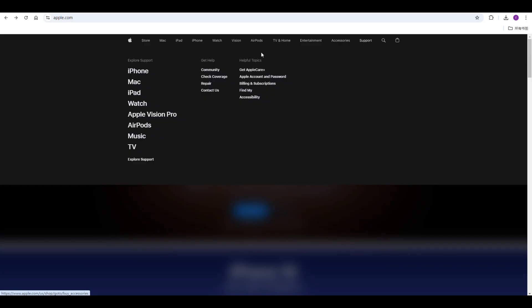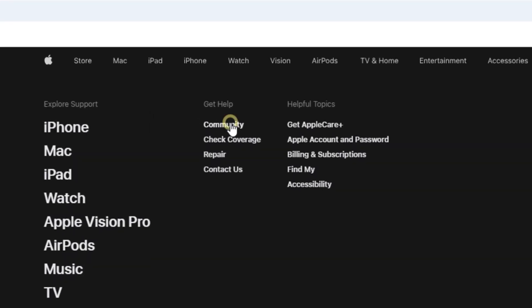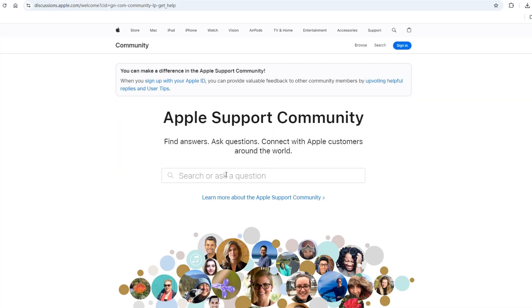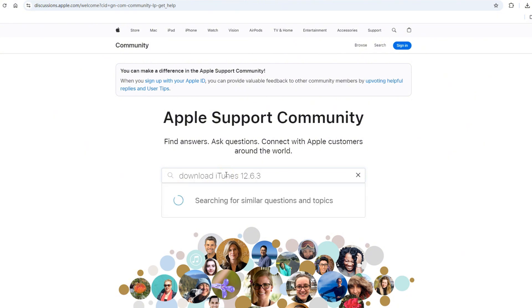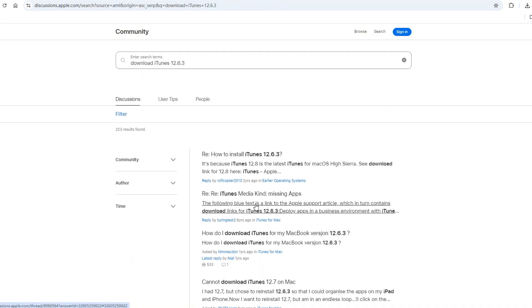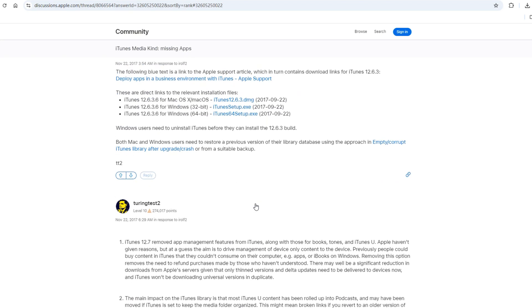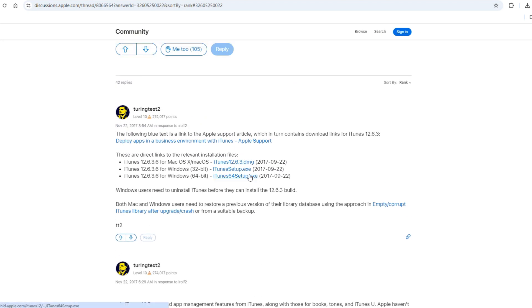Method 6: Install an older iTunes version that supports the App Store. To download apps without an Apple ID, you can utilize a legacy version of iTunes, specifically iTunes 12.6.3, which retains App Store functionality. You can get the download link from the Apple Support Community. After downloading and installing this version of iTunes, connect your device to your computer and launch iTunes.